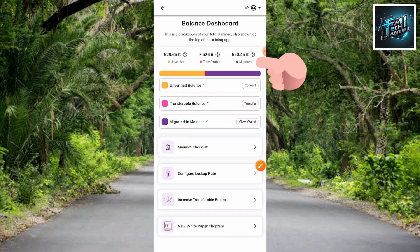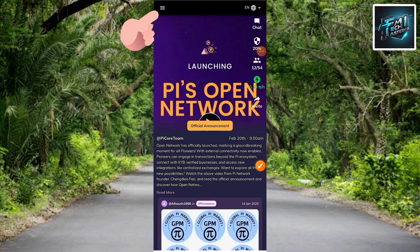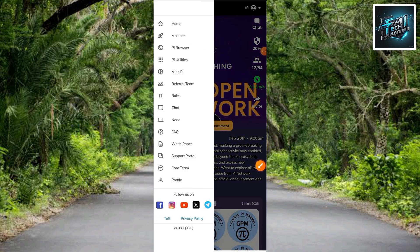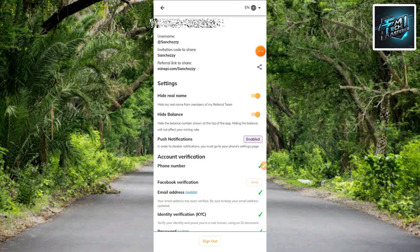Let me show you how to migrate your Pi tokens. The first step is to go back to the menu page. Tap on the menu icon at the top — the three horizontal bars. The next step is to tap on 'Profile,' which is the last option at the bottom. We have to go to our profile in order to migrate our Pi tokens. Here is my profile information.